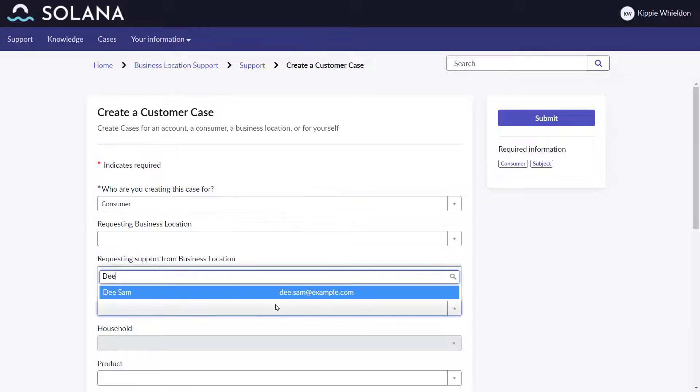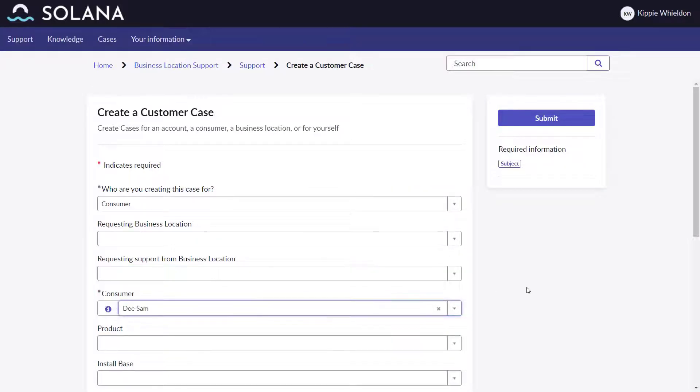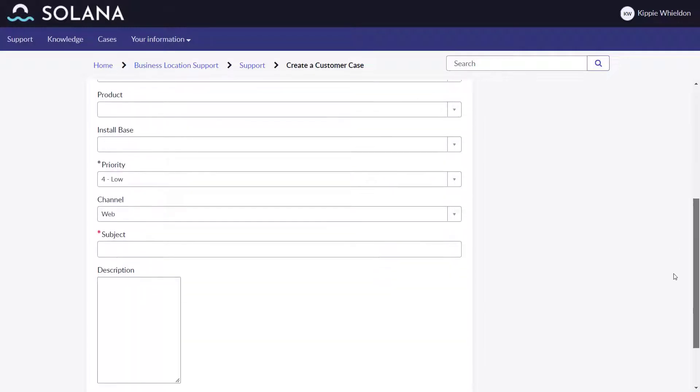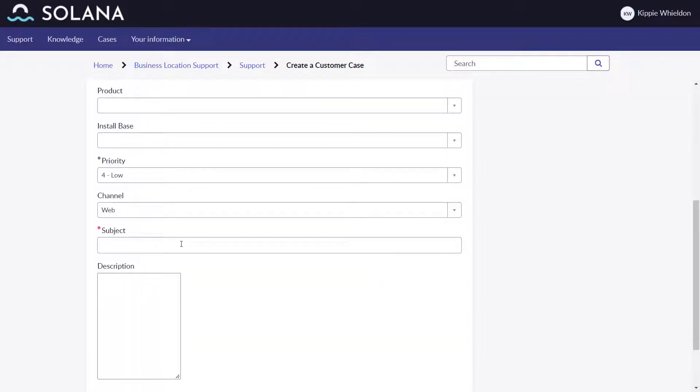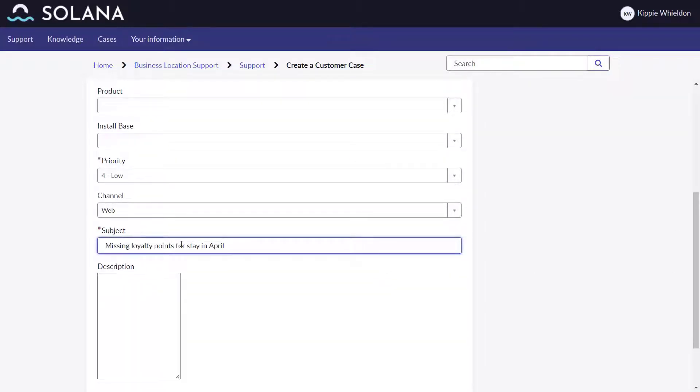At this location, he creates a case on behalf of DSAM, a guest at the Sycamore Point location, whose loyalty points are missing.